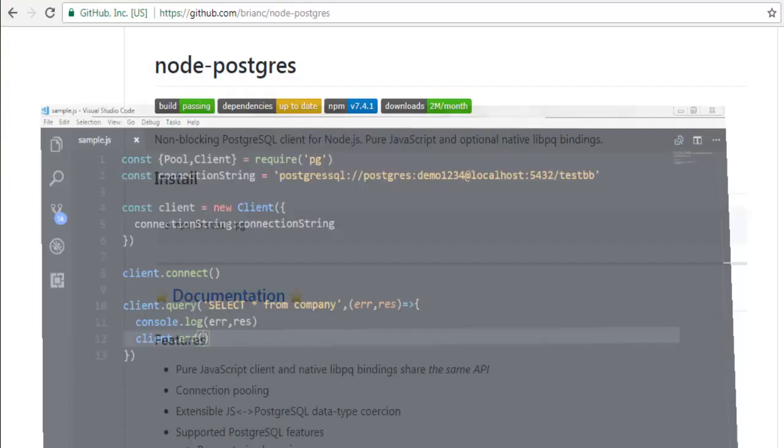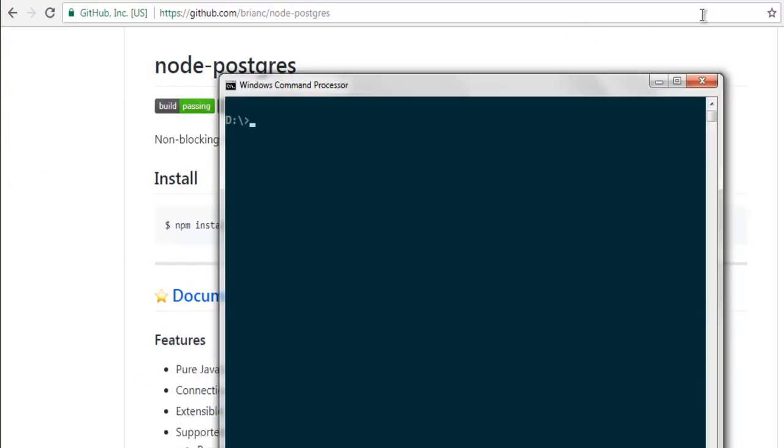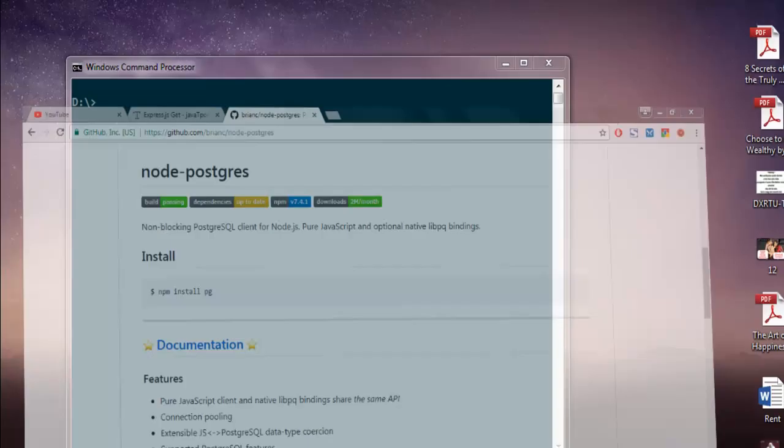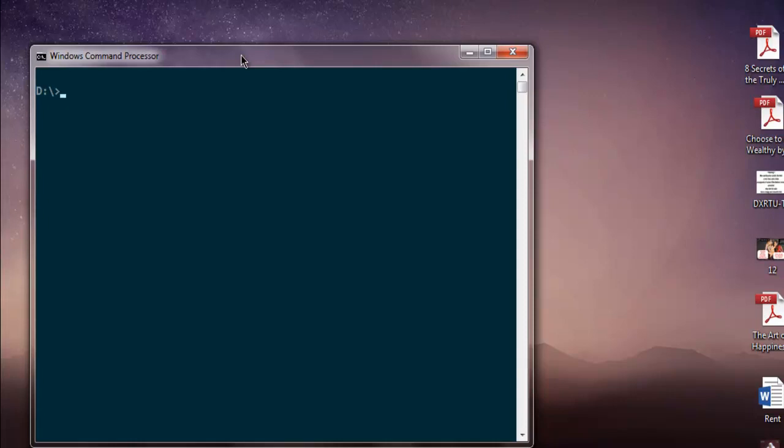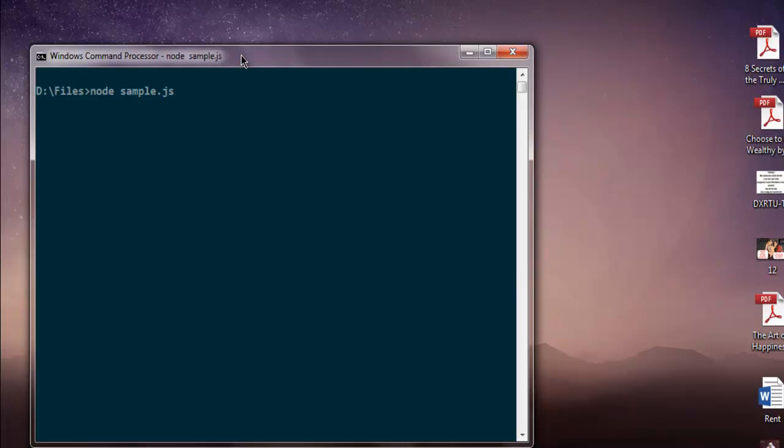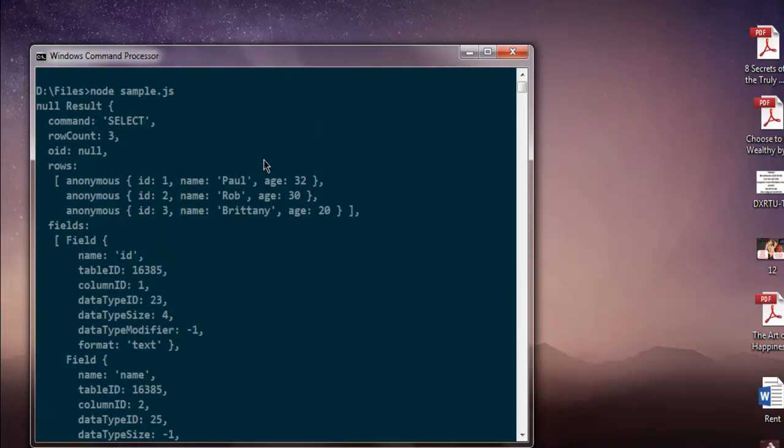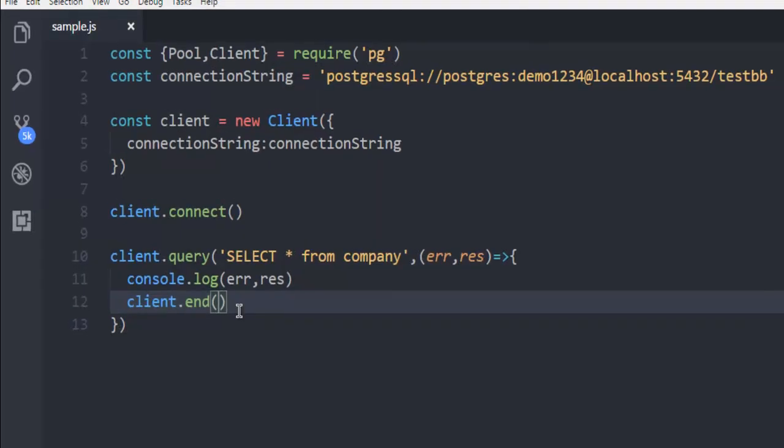Now let's just open our command prompt. Now here, what I'm going to do is I'm simply going to change into another directory where I have this sample.js. I'm going to hit enter and it returns me with the data that I asked for within this query, which is select from company.